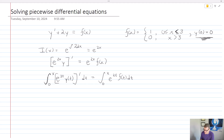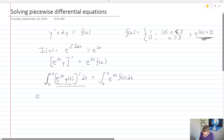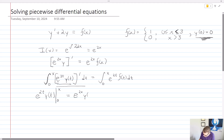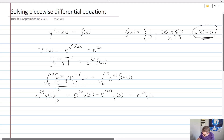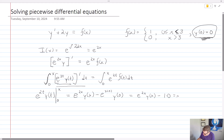Now considering the left-hand side: by the fundamental theorem of calculus, this integral is just whatever's inside. That gives me e to the 2t times y of t, evaluated from 0 to x. So that's e to the 2x times y of x minus e to the 2 times 0 times y of 0. Given our initial condition that y of 0 equals 0, this becomes e to the 2x times y of x minus 1 times 0, which is just e to the 2x times y of x.